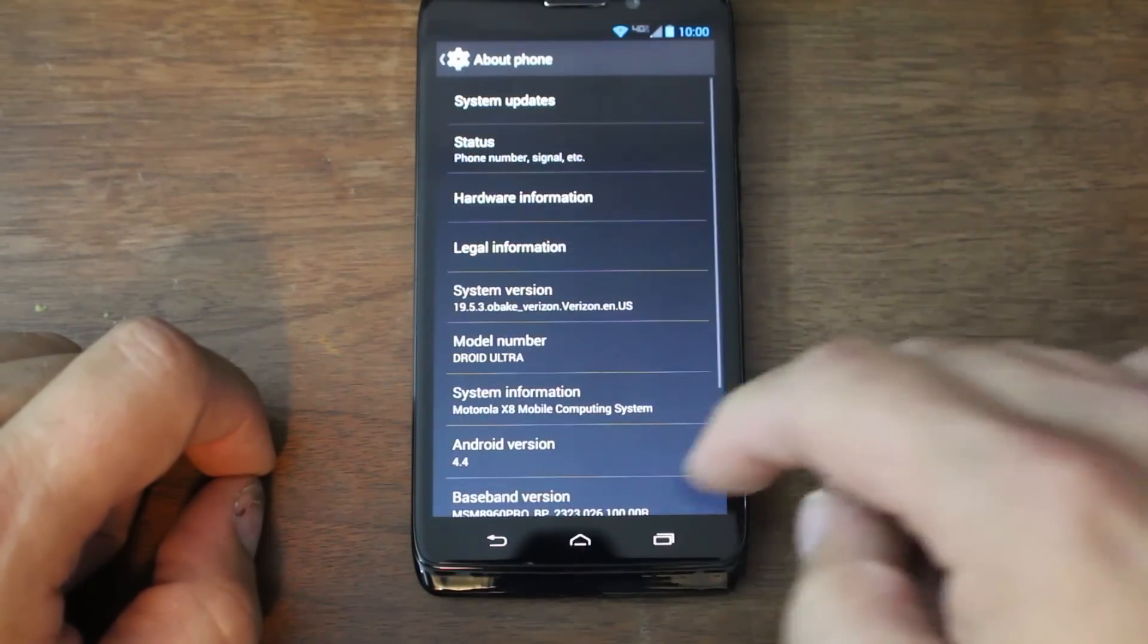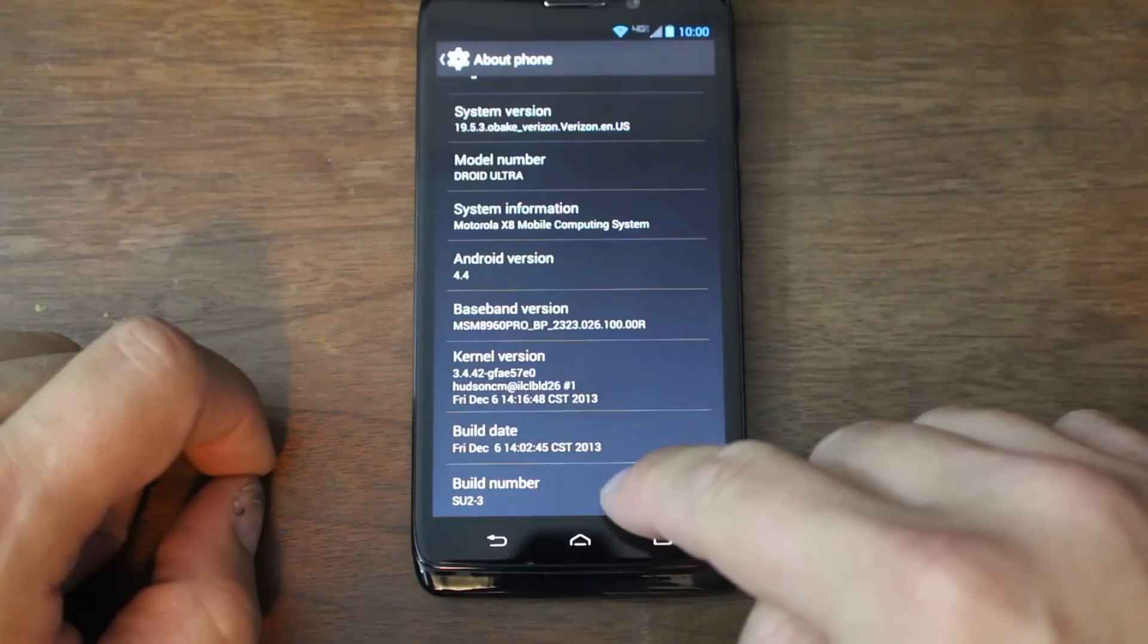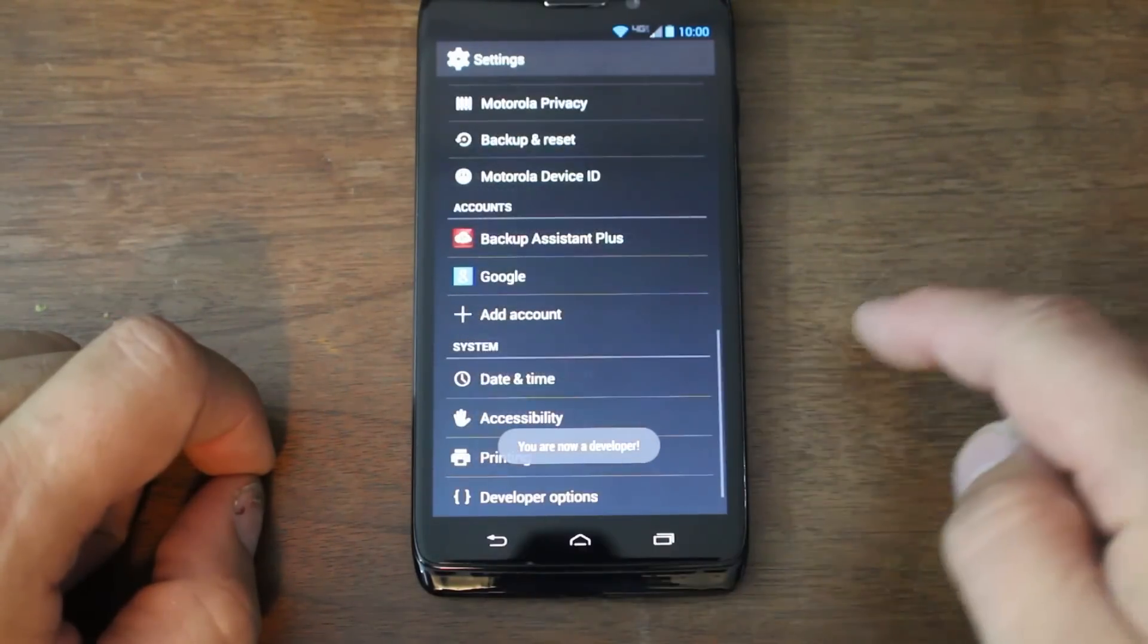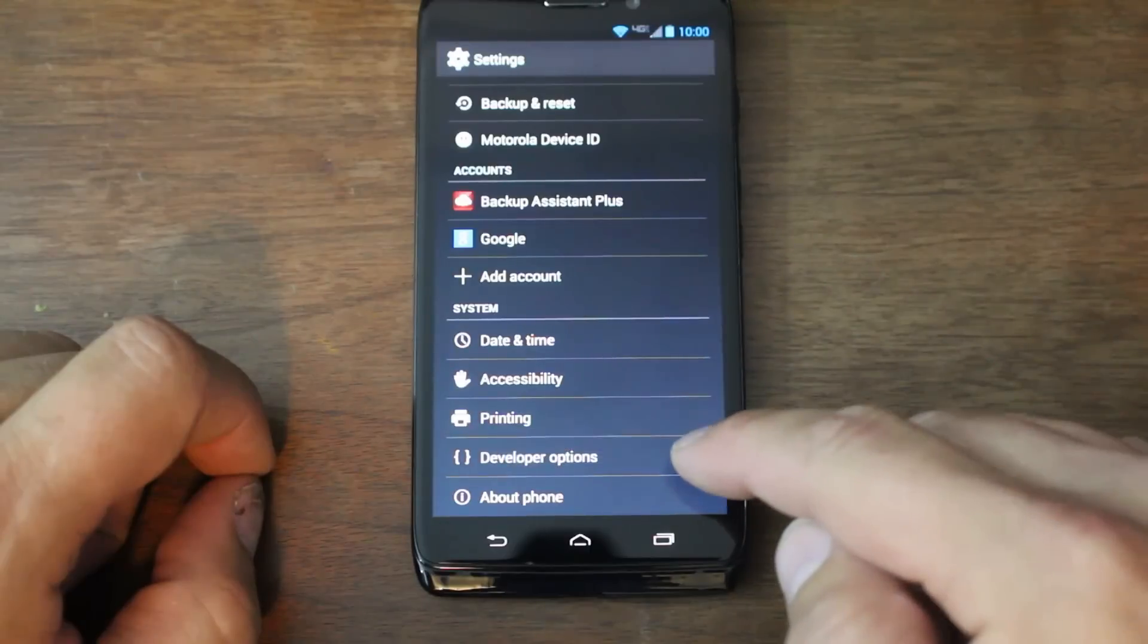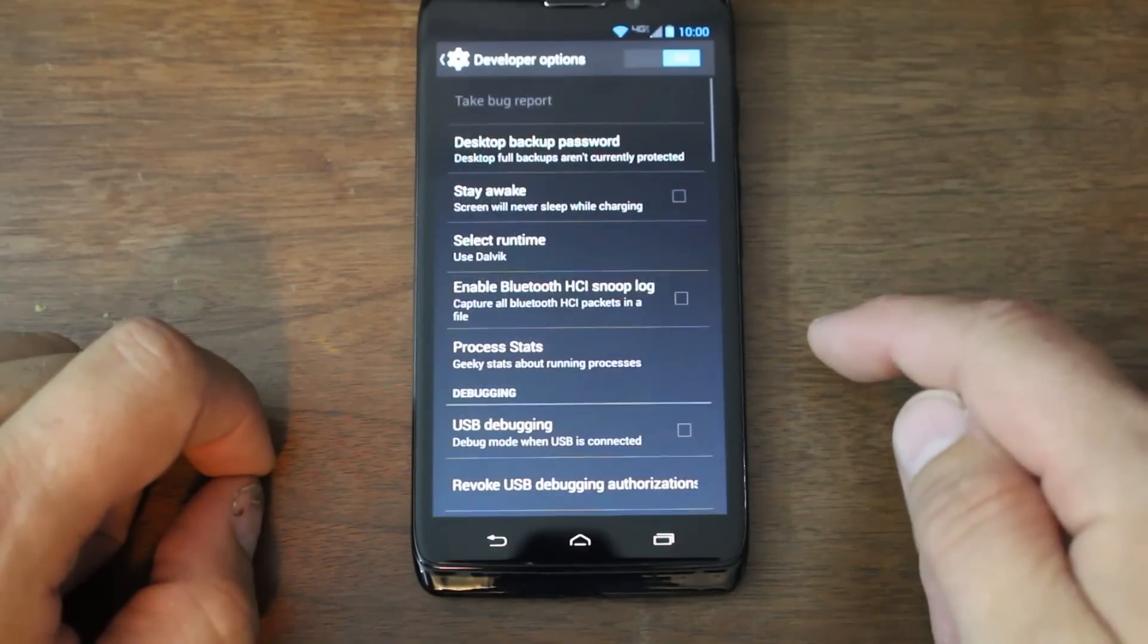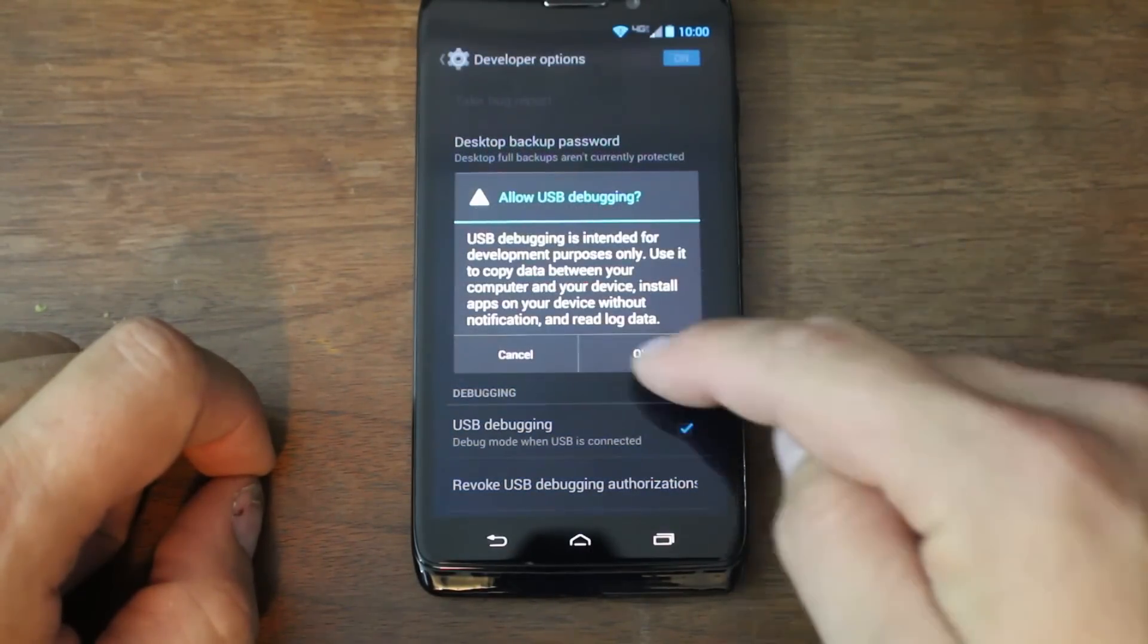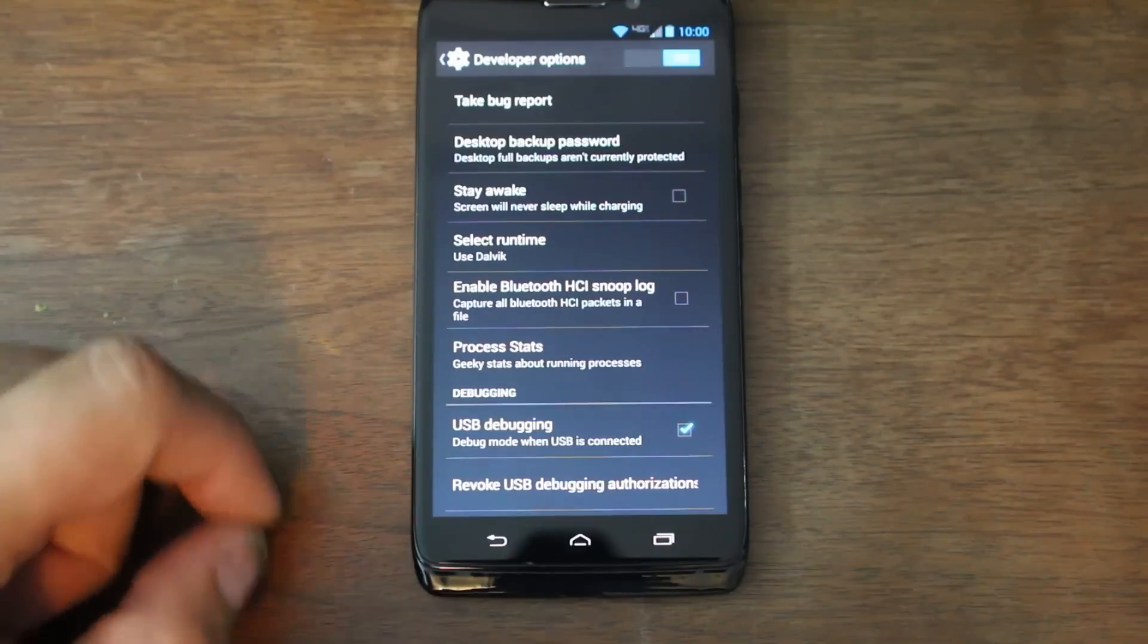So, you're going to go into about phone, you're going to scroll to the build number and you're going to tap on it about 10 times. Then you're going to go back and it's going to enable developer options right there. And turn on that and then turn on USB debugging. There we go.